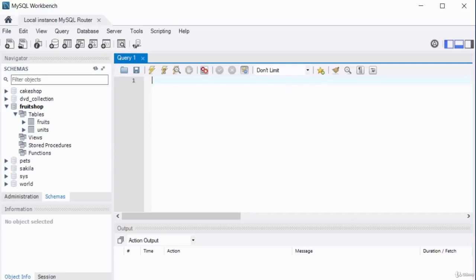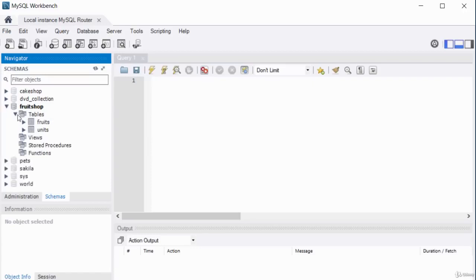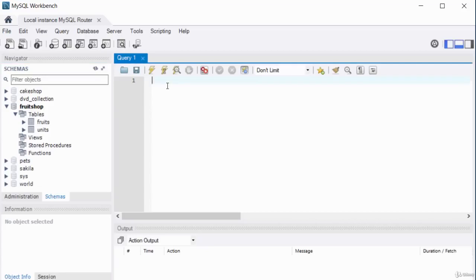Let's write a basic SELECT statement. The schema I'm working on is called fruit_shop, which has two tables: fruits and units. To begin, write SELECT, then a space. You must also specify FROM. You can select individual columns or use an asterisk — asterisk returns records from all columns. Then specify the table in the FROM clause.